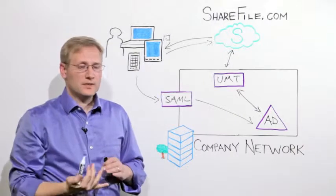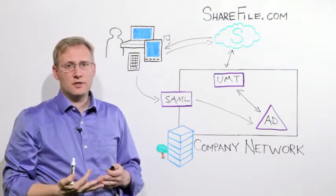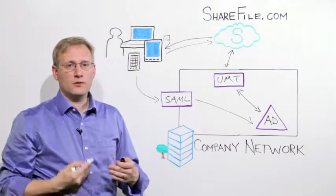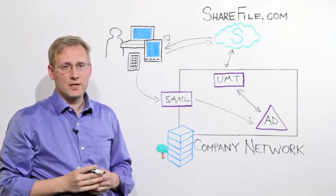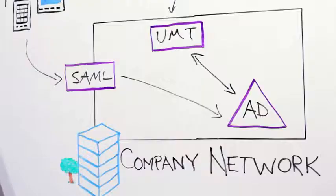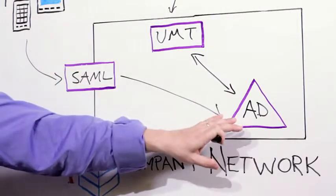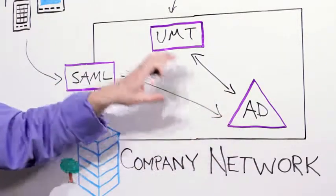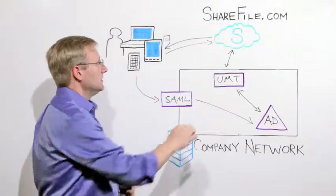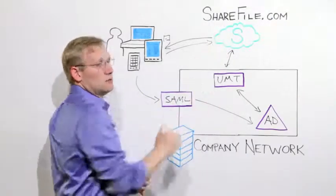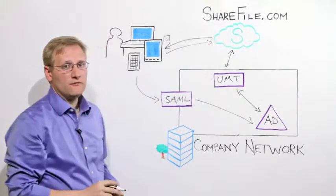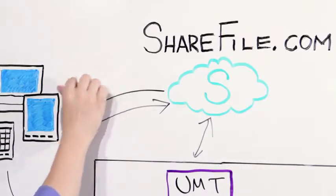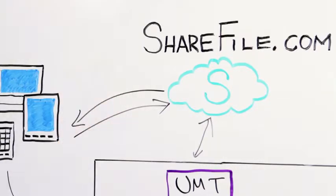It can be seven days, 30 days, however frequently you want the users to reenter their password is the lifespan of that token. And then, whenever a user leaves the organization, the user management tool will also take care of deprovisioning the user account out of ShareFile, and ShareFile will revoke any of the access tokens that have been issued to that user's devices.